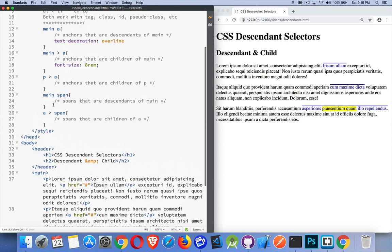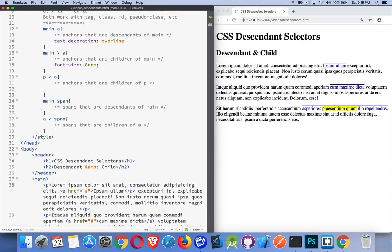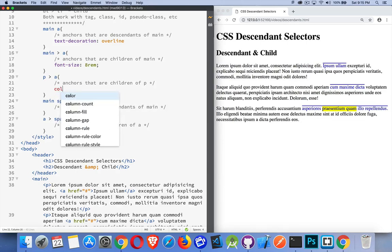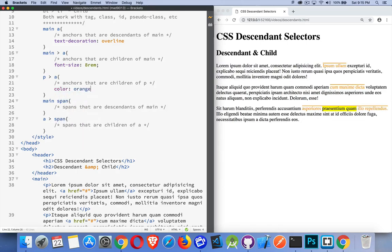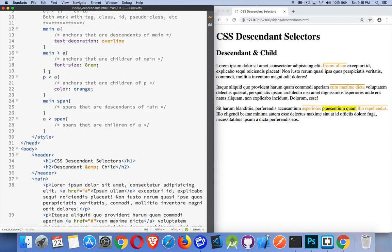So, this style, nothing happens on this page. Now, anchors that are children of paragraph, well, all three of these are that. So, we can say that our color, let's just make it orange so it stands out. There we are. All three of them. This worked. The anchors that are direct children of paragraph get this style. All three of them.